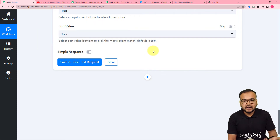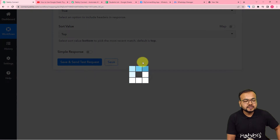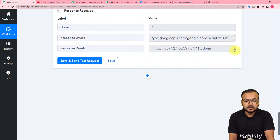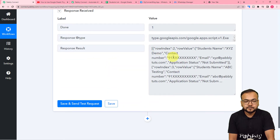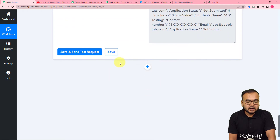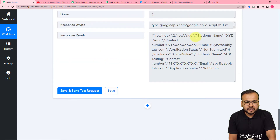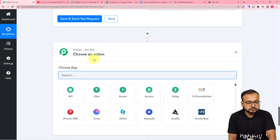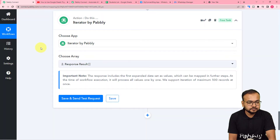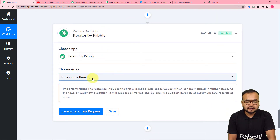I click Save and Send Test Request, and the data comes back in an array format — only those students whose application forms are not submitted. We fetched all that data together at once, but we want to process it one by one. For that, click the plus icon in this action step and search for 'Iterator'. The Iterator feature in Pably Connect segregates arrays of data so the workflow runs one by one for each student.